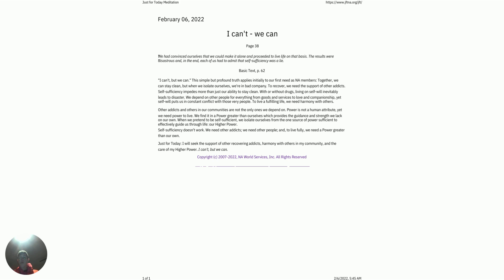Living on self-will inevitably leads to disaster. We depend on other people for everything, from goods and services to love and companionship. Yet self-will puts us in constant conflict with those very people. To live a fulfilling life, we need harmony with others.